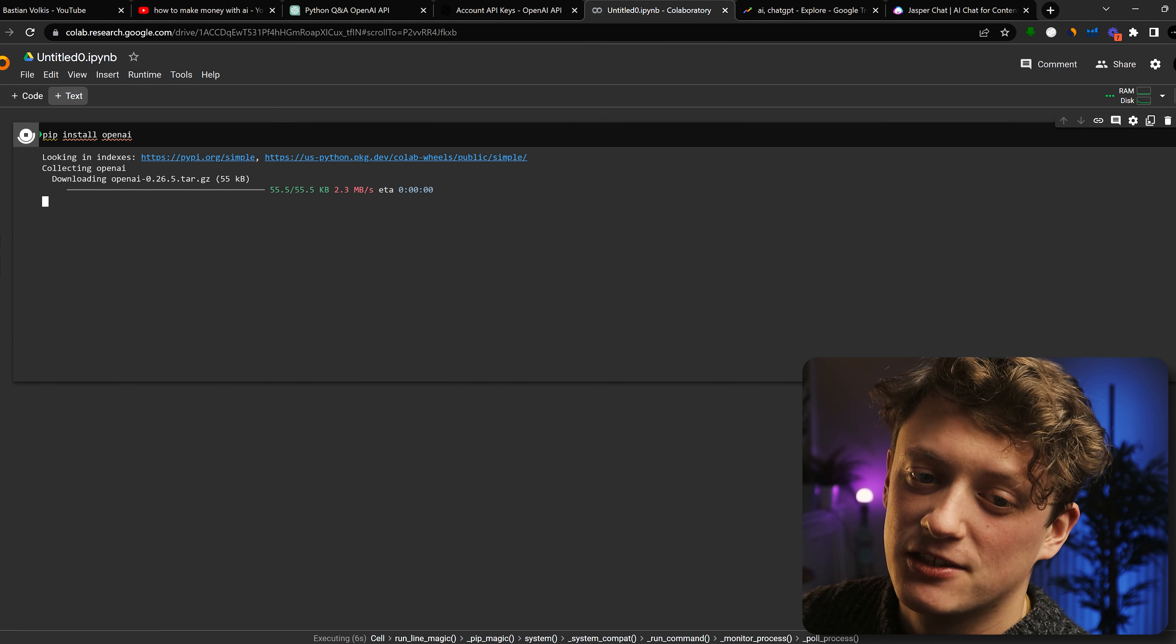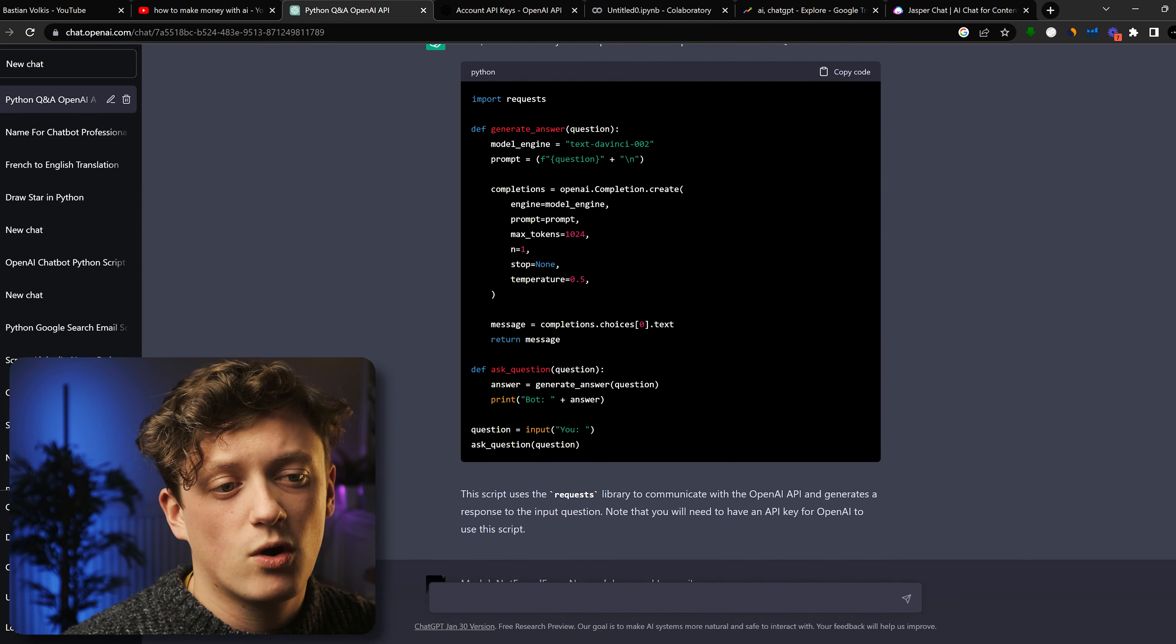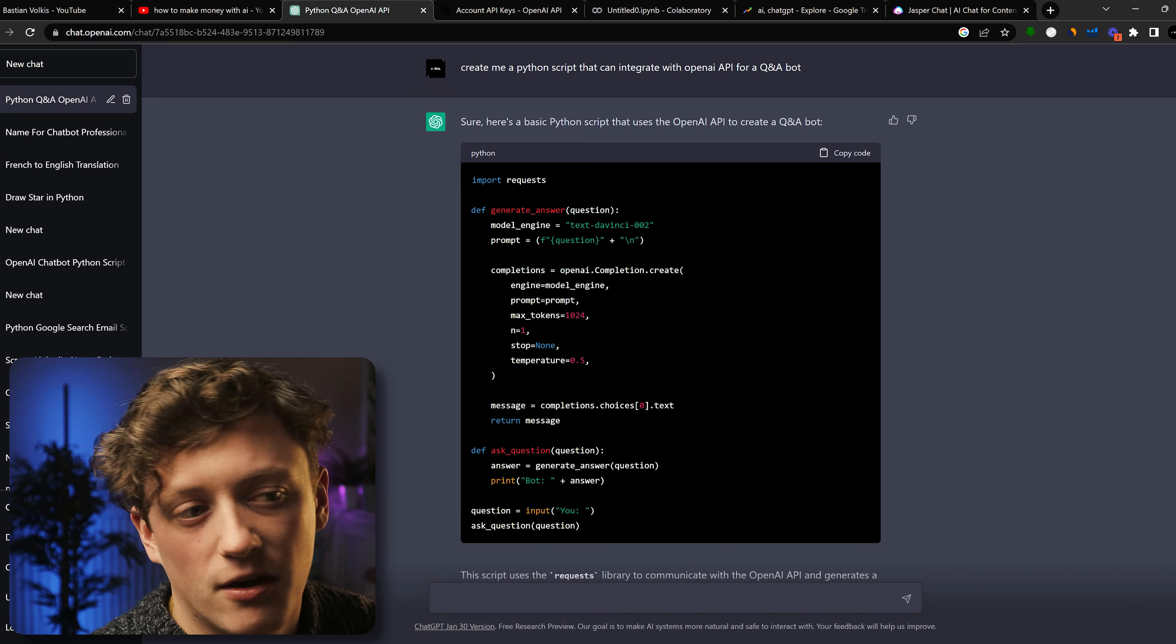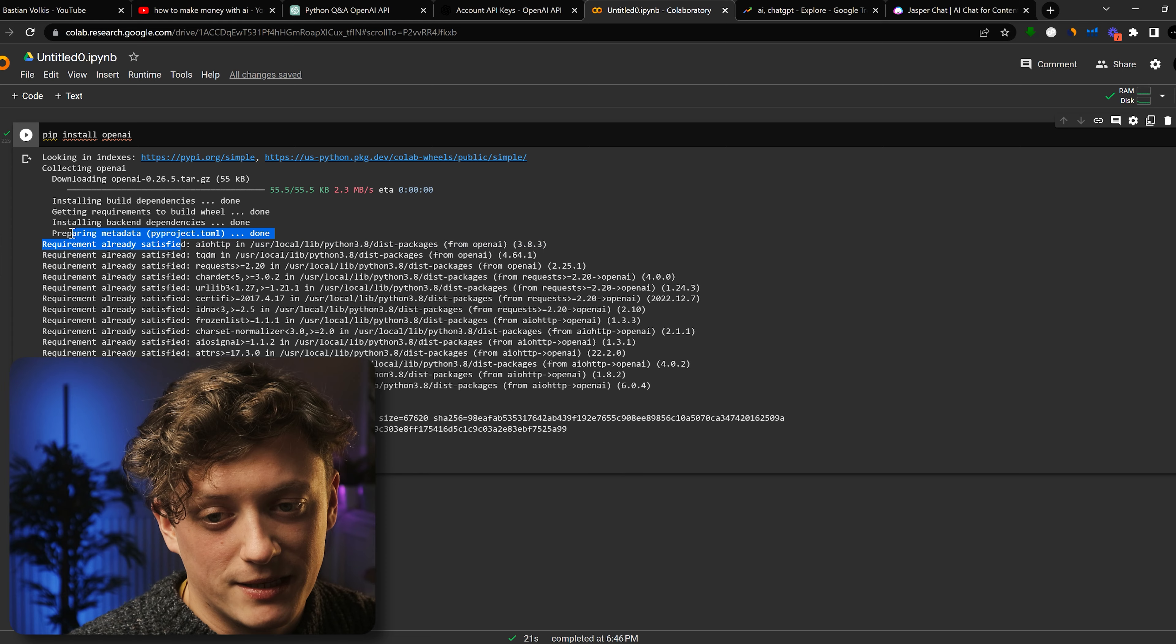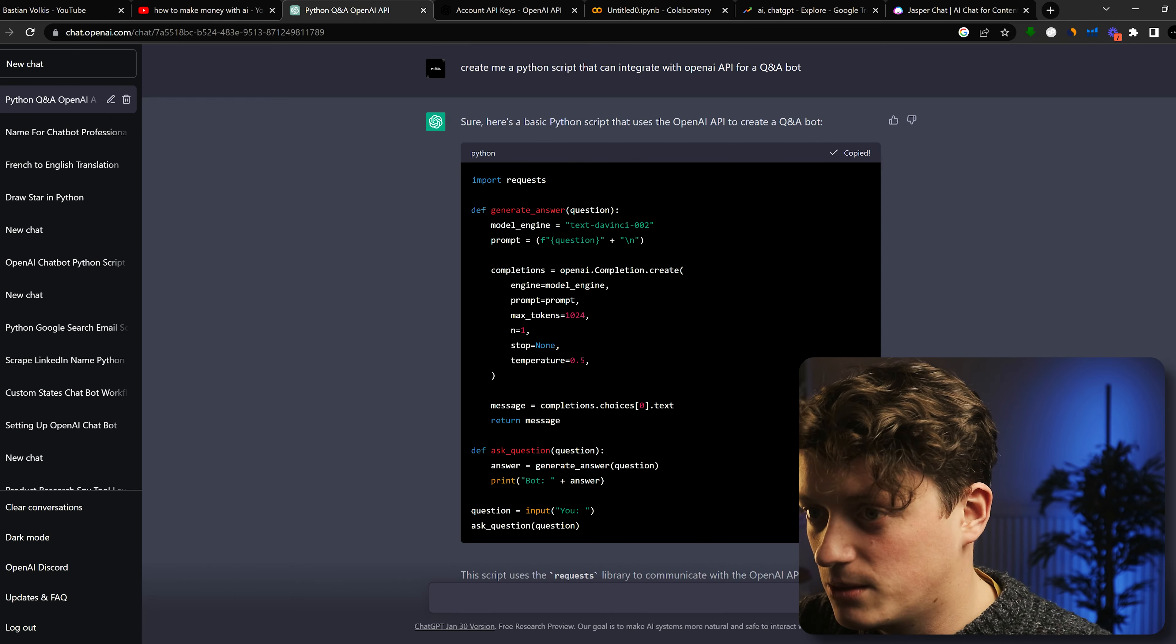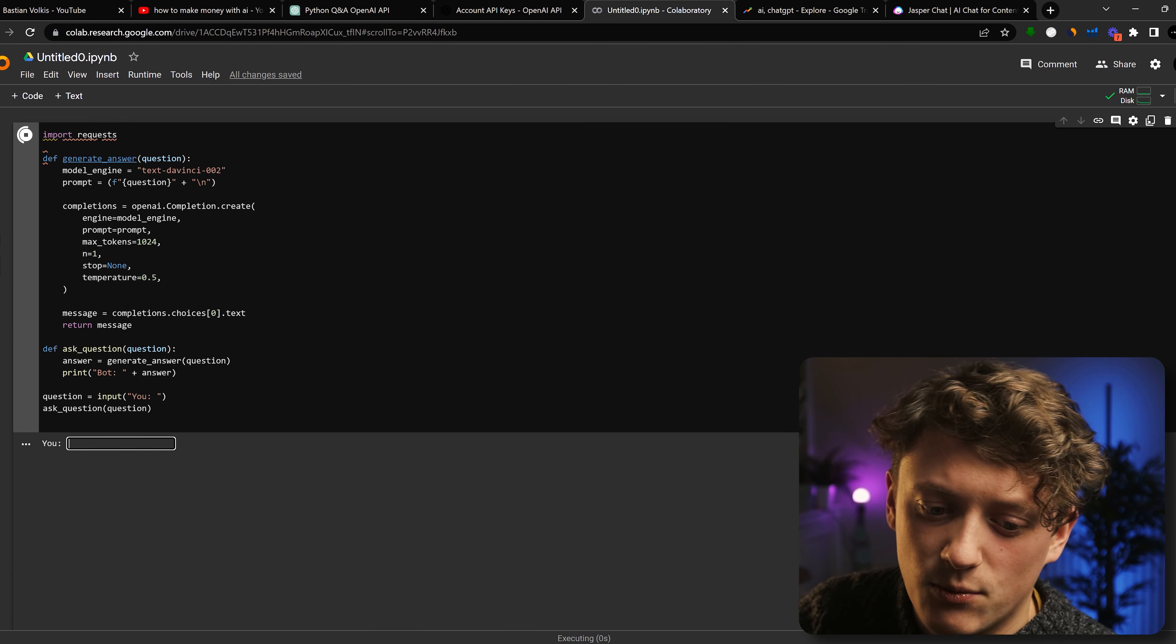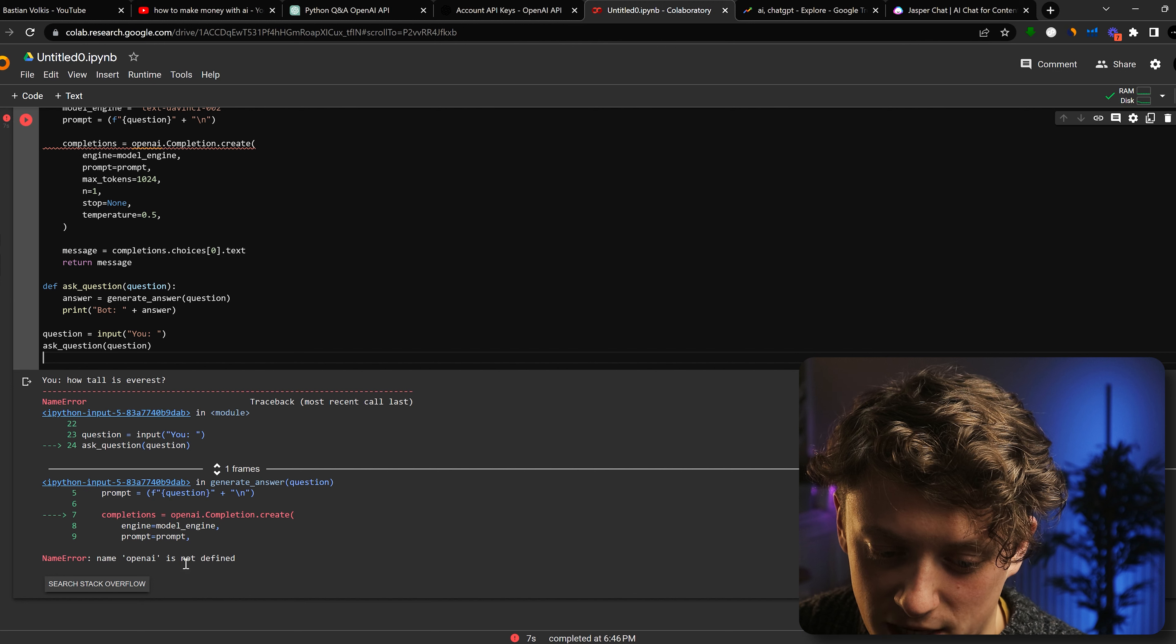So before we get started, we need to install the OpenAI module to make sure our code runs correctly. Now, sometimes if the code doesn't work, the best thing you can do is go to ChatGPT and just ask it to recreate the code. So you can see here, it's gone through. And because I've already installed it, we've already got this has been satisfied. So now we're just going to take the code that we got from ChatGPT. We're going to come over here and we're going to paste it in and see what errors we get. So I've asked it, how tall is Everest? And we're getting this issue down here.